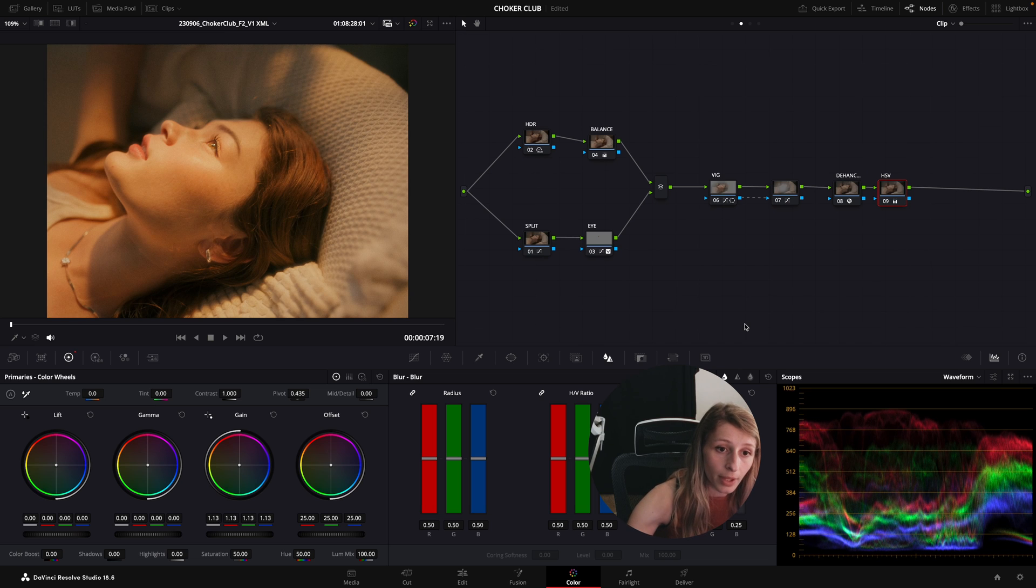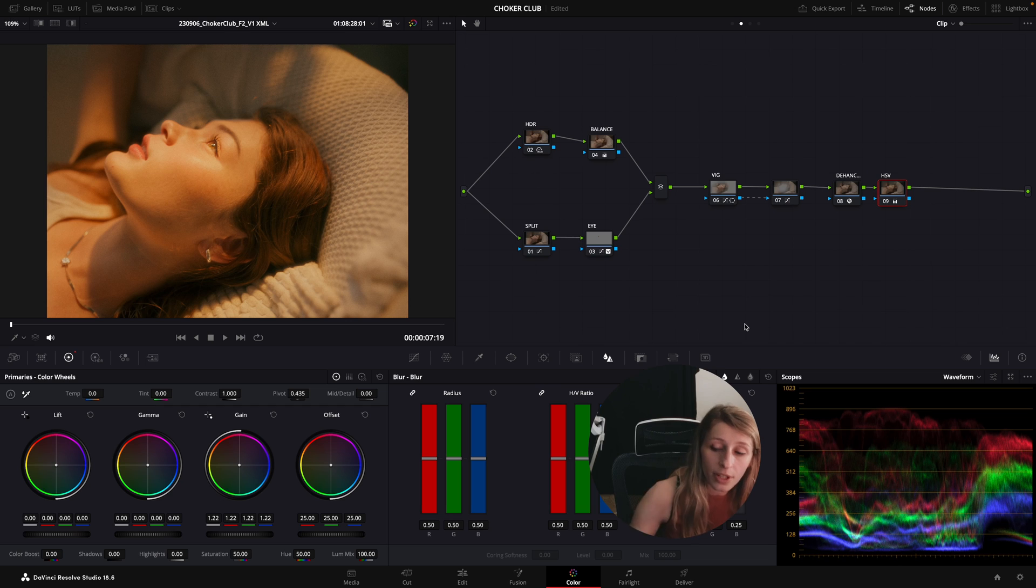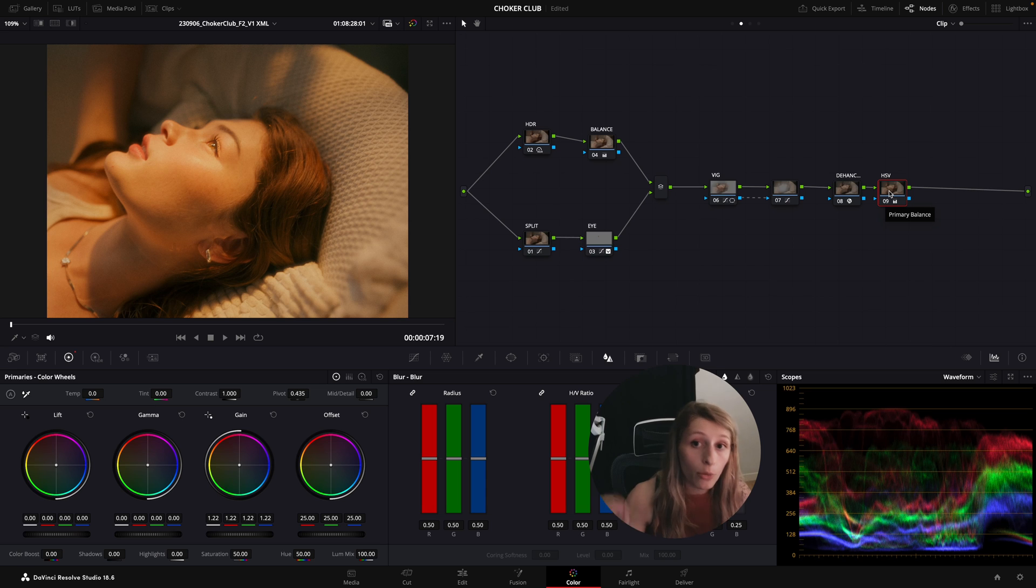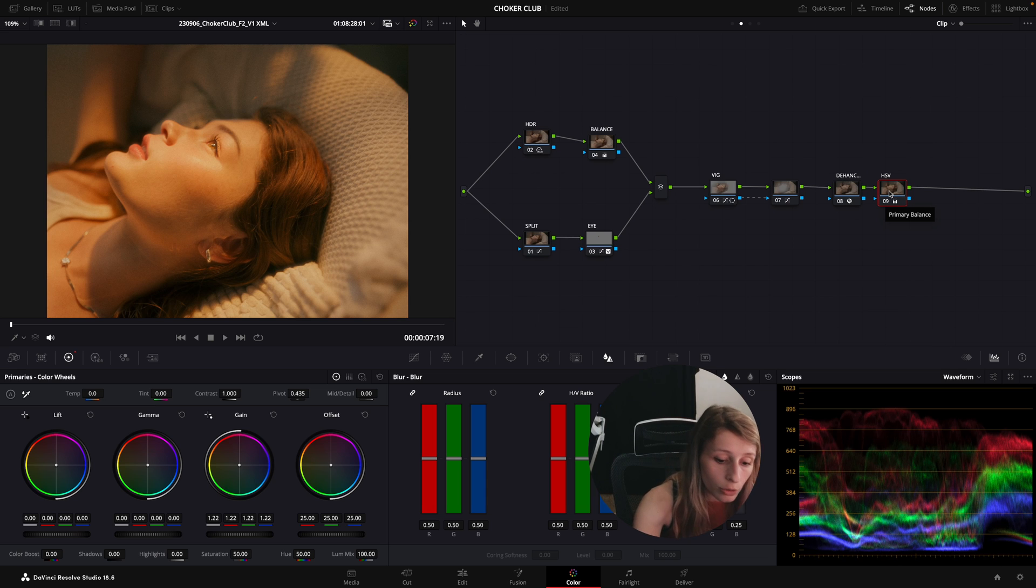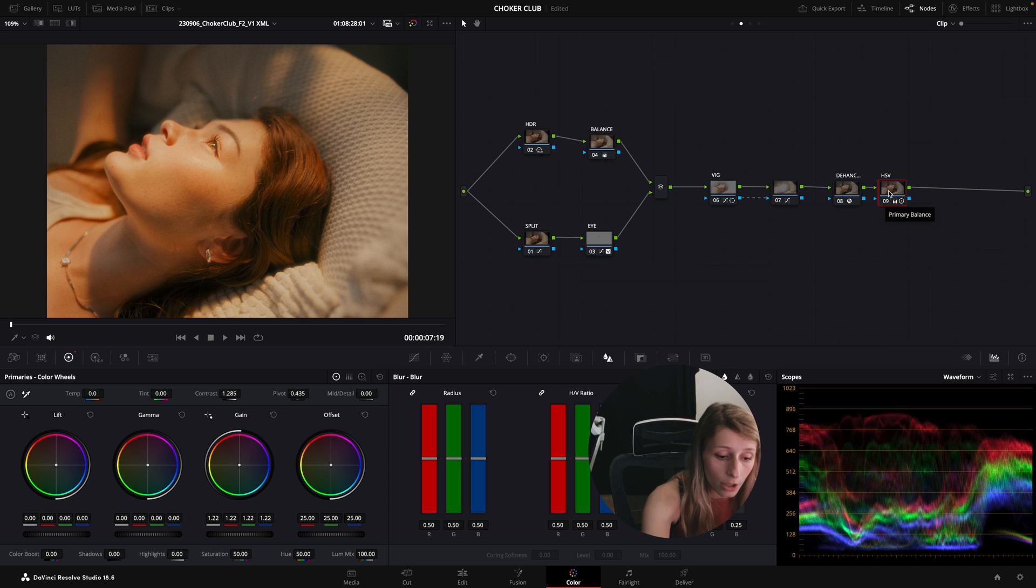To affect the saturation, I'm just gonna move my gain up, so I move my gain up and I'm having denser colors and more saturated colors.